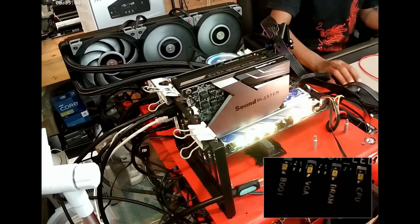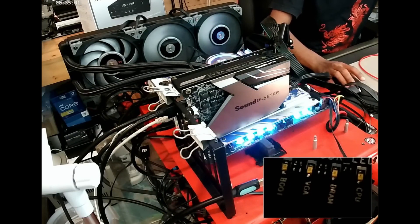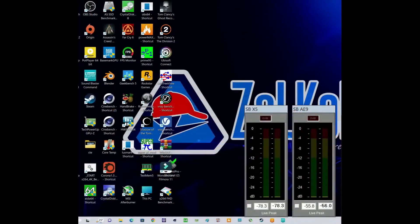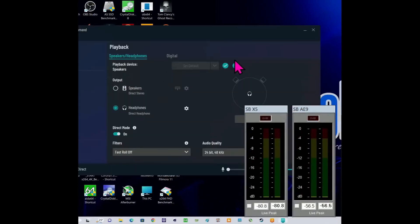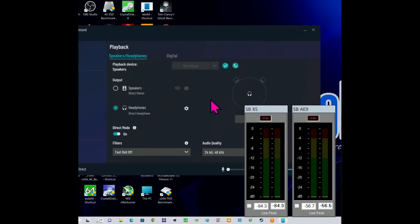This is another video about the comparison of Sound Blaster X5 and Sound Blaster AE9. The last video I tested the two sound cards and this is the part 2 video.